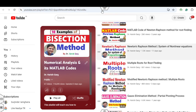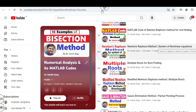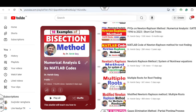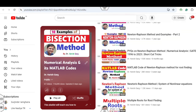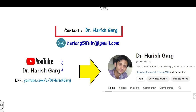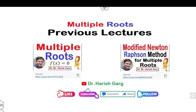In this playlist you can see I have already uploaded lectures on multiple roots, modified Newton's method, system of non-linear equations, and various lectures related to root finding. You can subscribe to my YouTube channel so that when I upload my next video you will get notifications. To understand the order of convergence of multiple roots, you must watch my two lectures on the definition of multiple roots and the modified Newton-Raphson method.